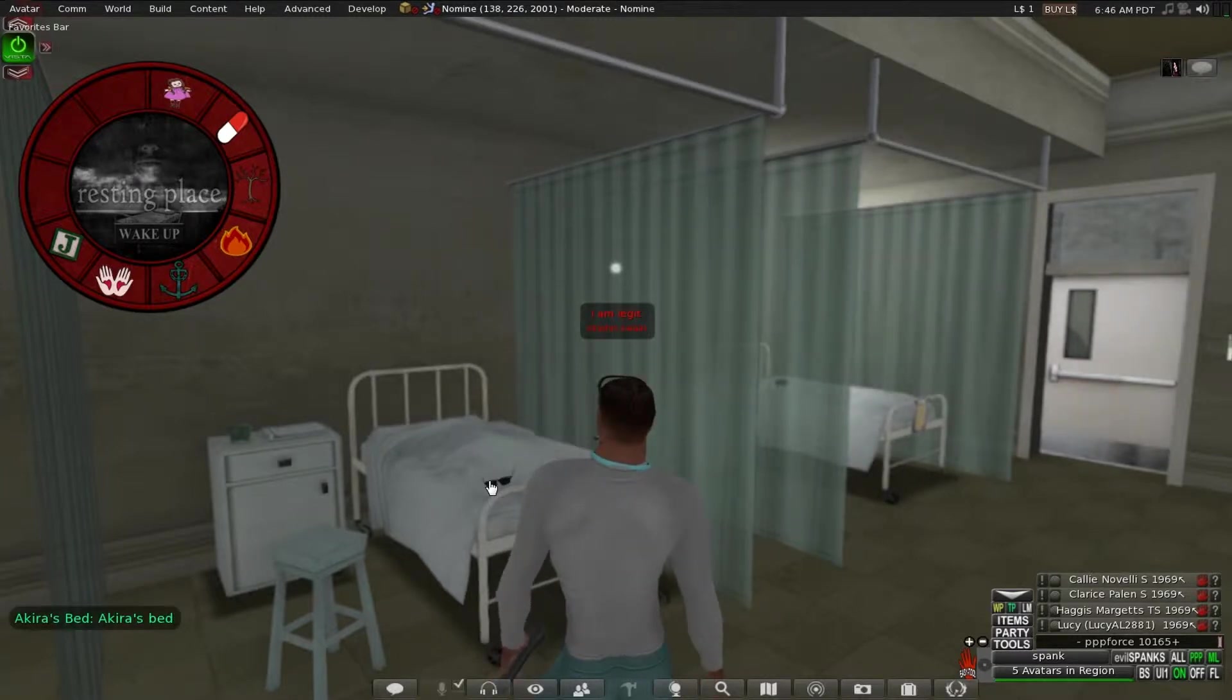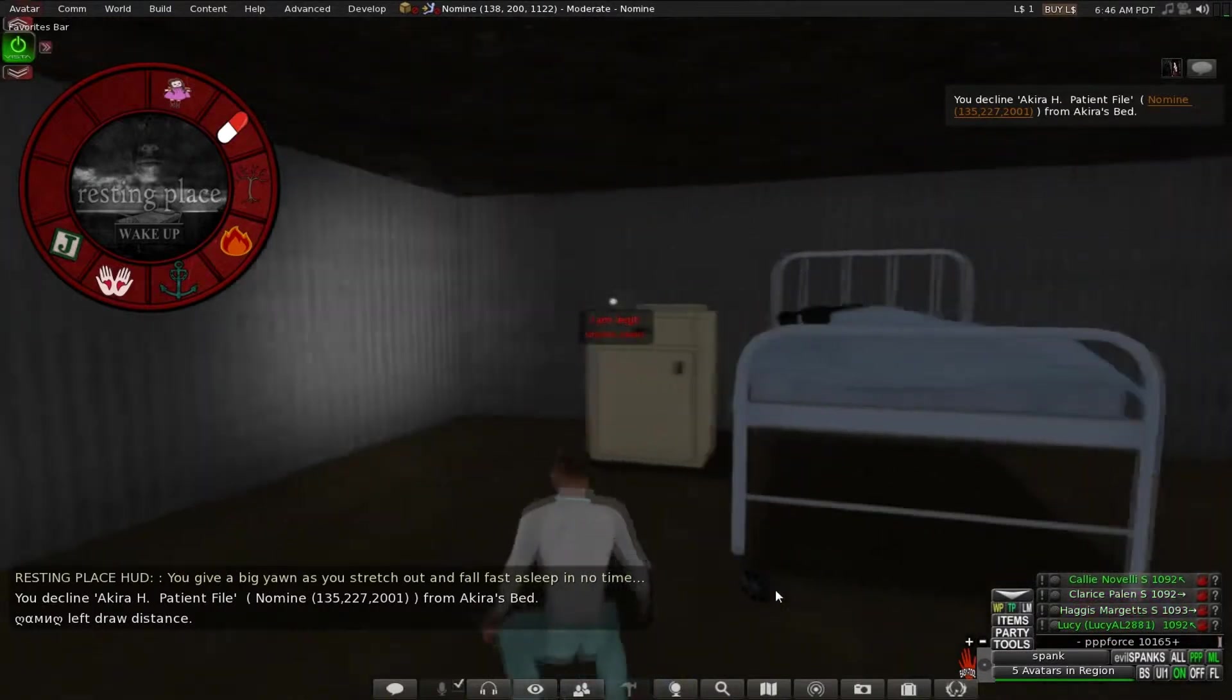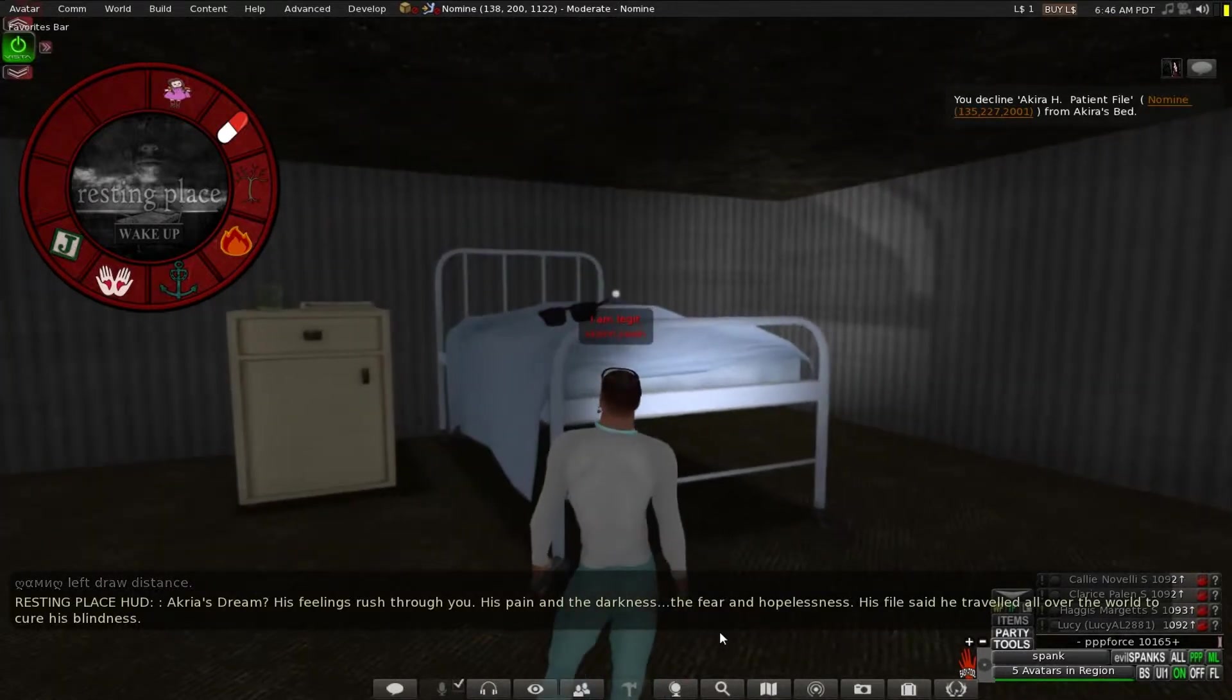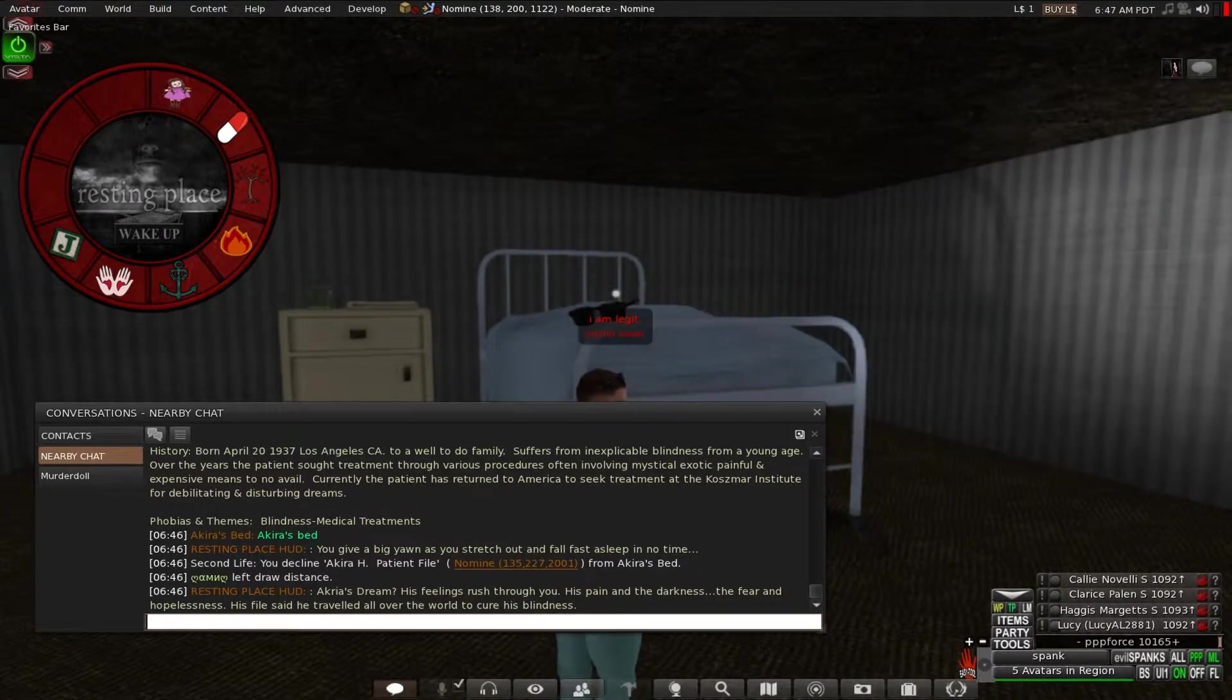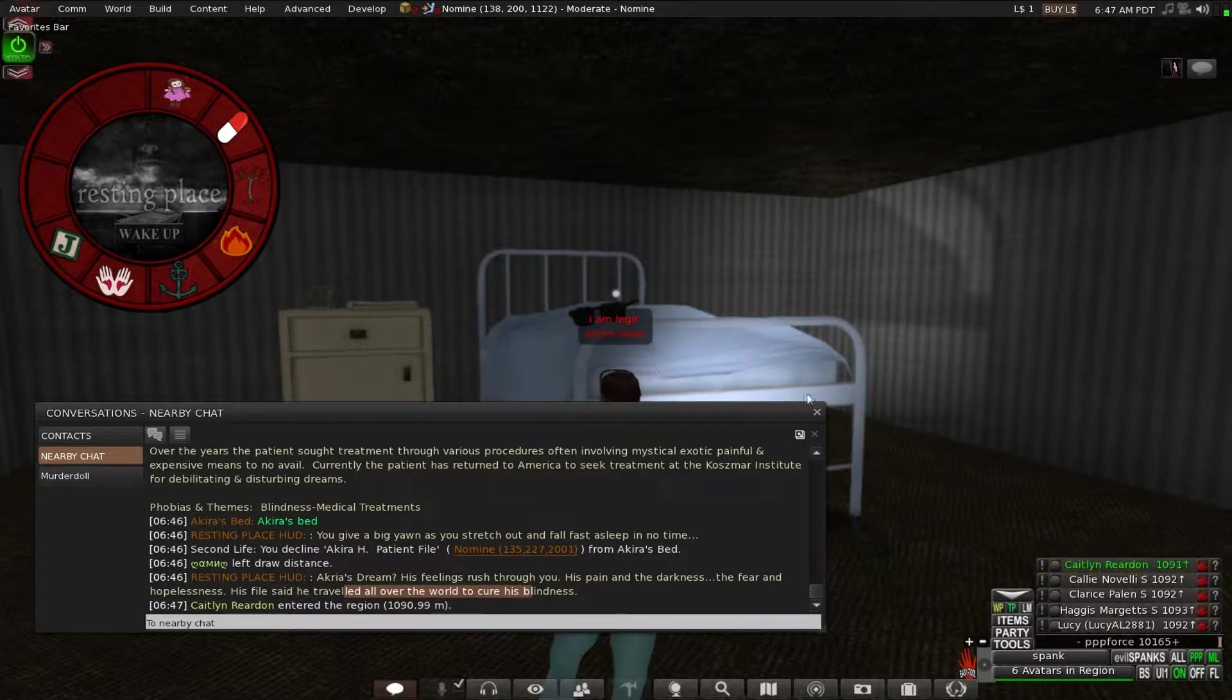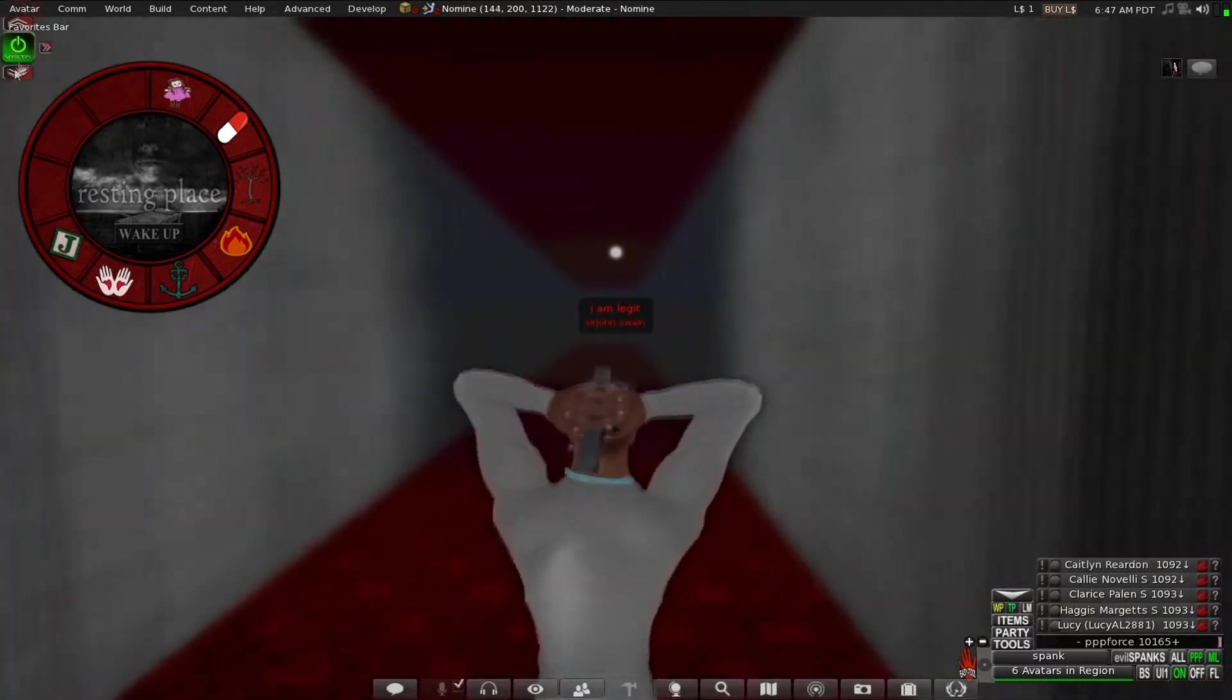Well, yeah, we know it's Akira's bed, but go to sleep. I don't care. Oh, the bed is really large. It's a large bed. Akira's dream is feeling rush through you. His pain in the darkness, the fear and the hopelessness. His foul set to travel all over the world to cure his blindness. It almost seems like this plate is turning when I was reading it. Well, yeah, I don't know anymore.